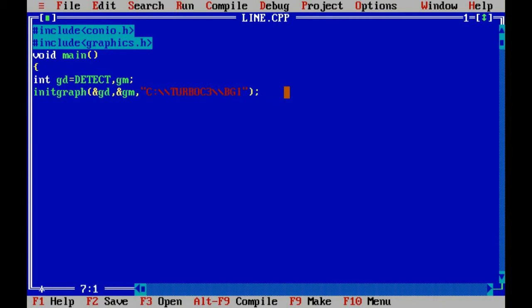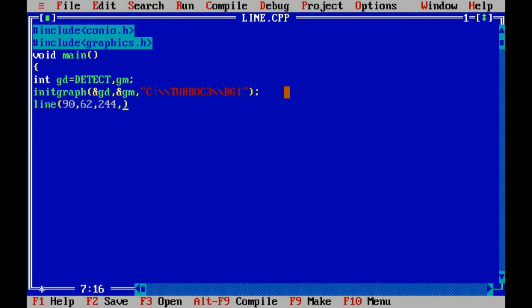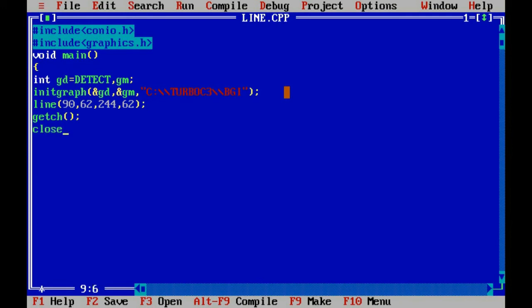Now if we want to draw a line, there are total 4 points which are x1, y1, x2, y2. Suppose we are taking 90 as x1, 62 as y1, 244 as x1 and 62 as y1. So now we are going to end the program and end the graph. So here you can see our line.